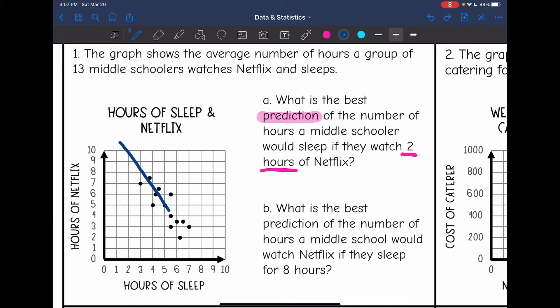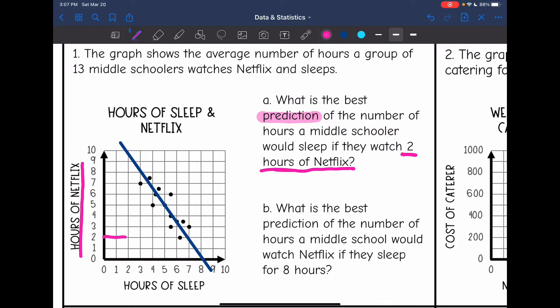Let's carefully draw our trendline. I need to move it a bit — there we go. Now that I have my trendline I can make this prediction: how much sleep would they get if they watch two hours of Netflix? Make sure you look carefully — two hours of Netflix on the x-axis. I'm going to go over from there and then down — it would be about seven hours of sleep.